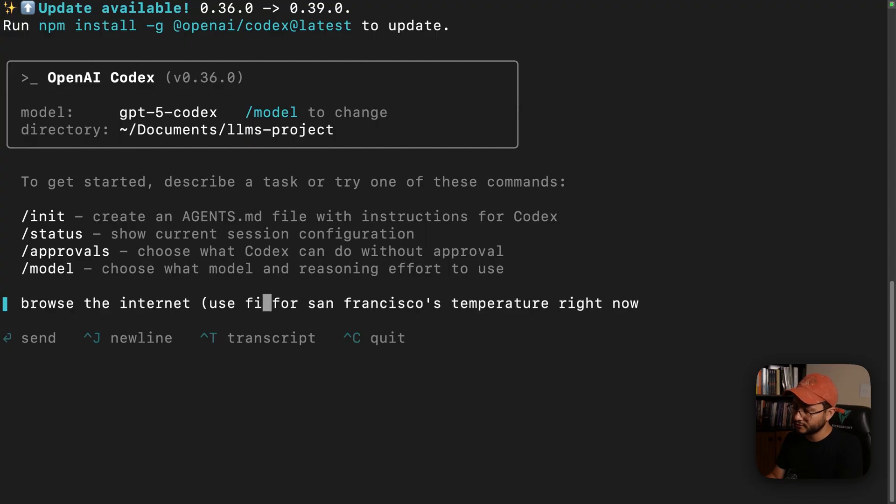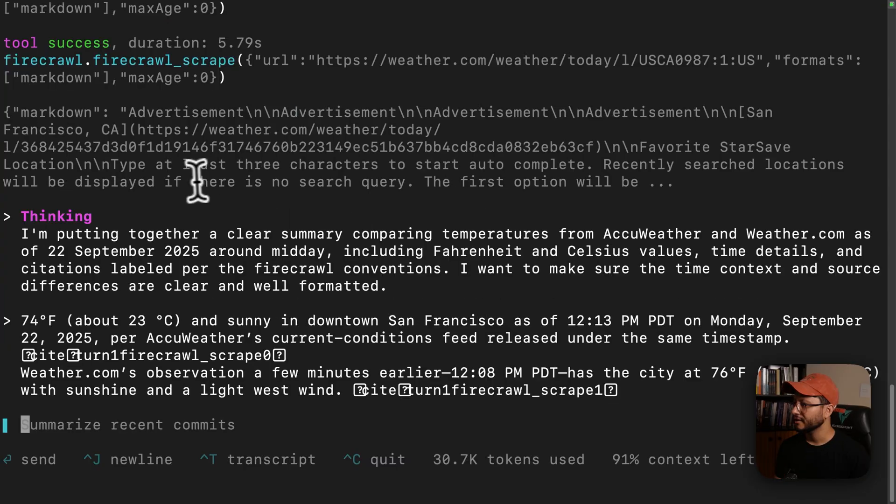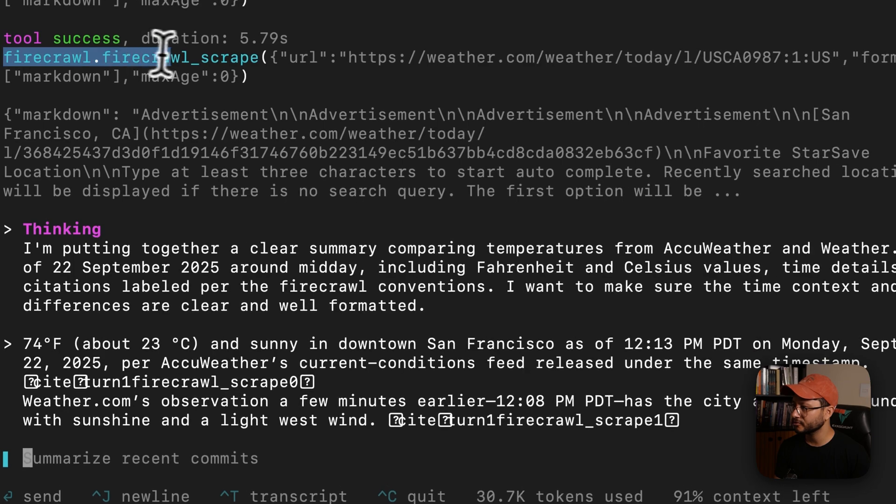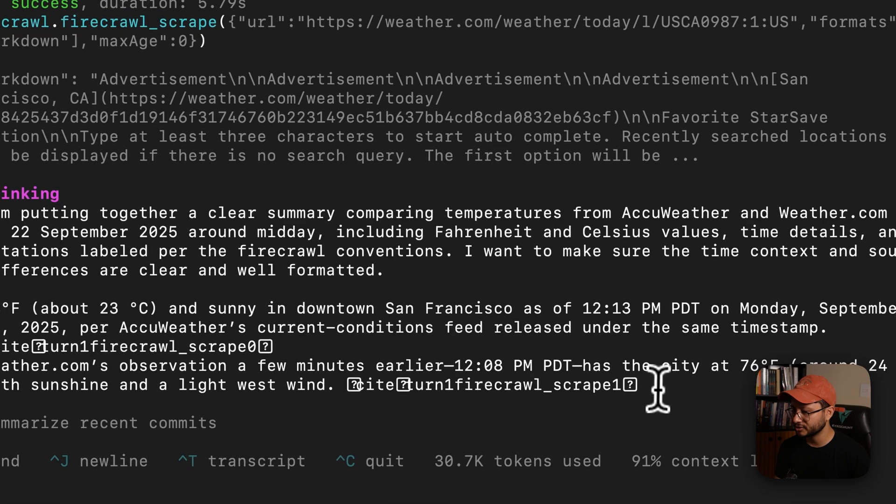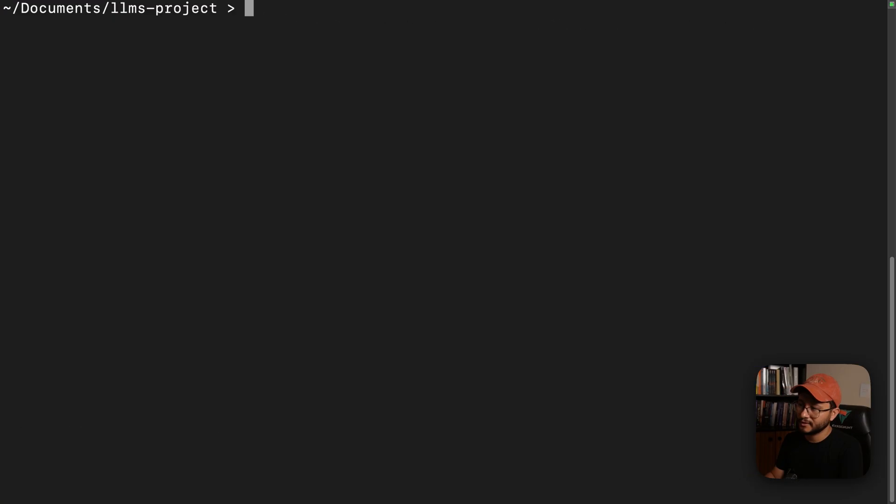So now I can use that same prompt, but specify use Firecrawl MCP for this. It should identify Firecrawl's tools inside of that MCP and use them to extract and fetch for the data.